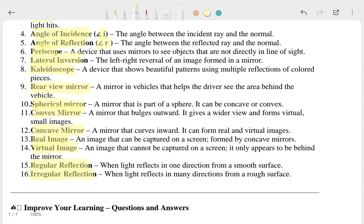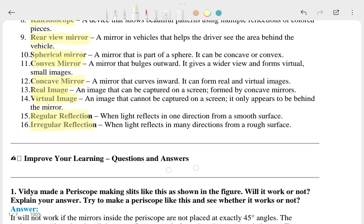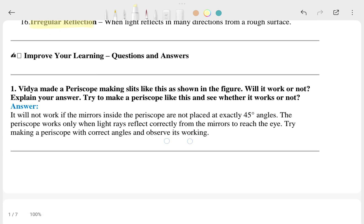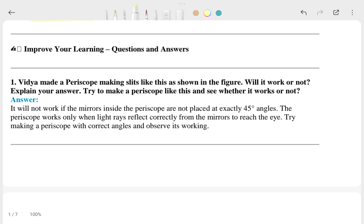Now let's talk about the question answers. This is the 'improve your learning' question answer section. If you have a textbook you can look at it whenever you have a doubt in that particular section. The first question is about making a periscope, and this is the answer to that one.